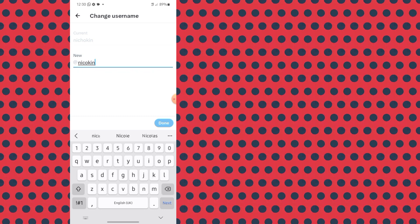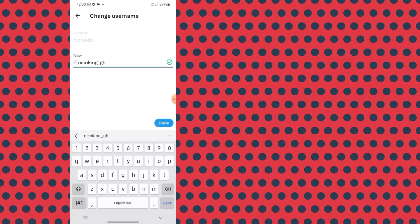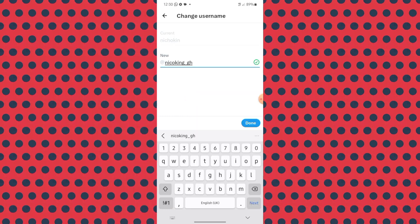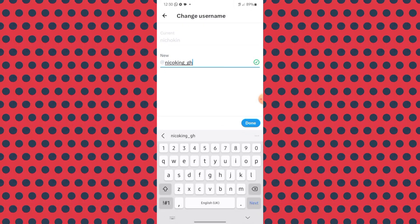I'm going to input 'nikoking_gh.' I want you all to follow me on X and I promise to follow back. You can see this has a green check, showing that this handle is not used by anyone and is distinctive. Unlike other social media platforms where you can change your handle only every 14 days, on X you can change it as many times as you want in a day, as long as it's distinctive from others.